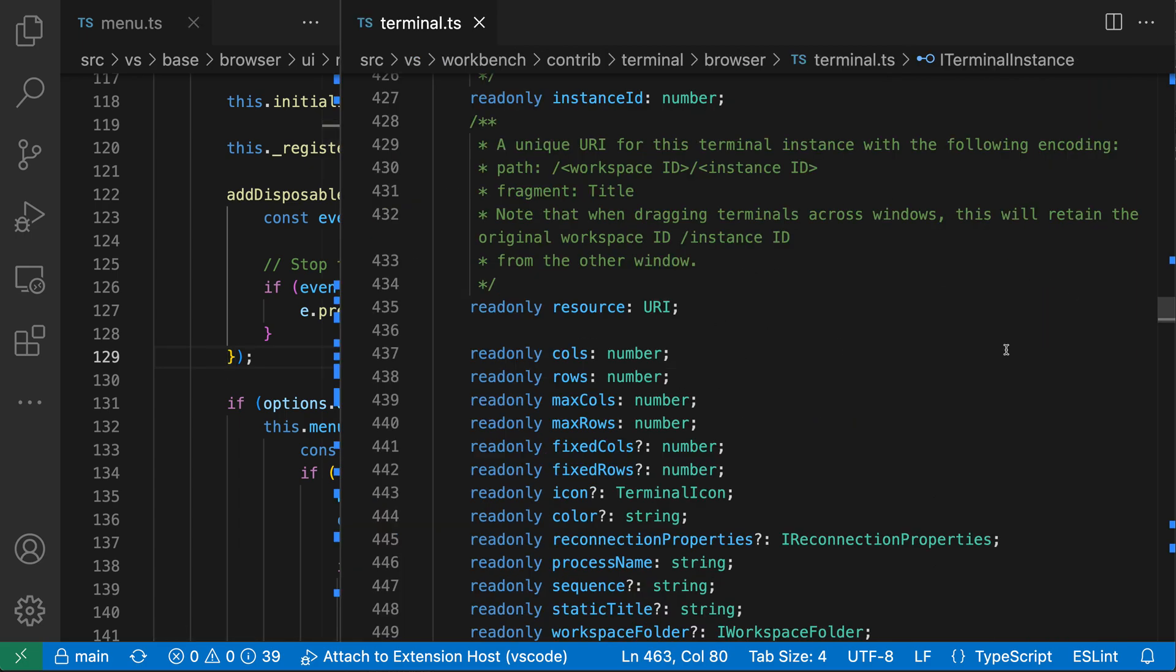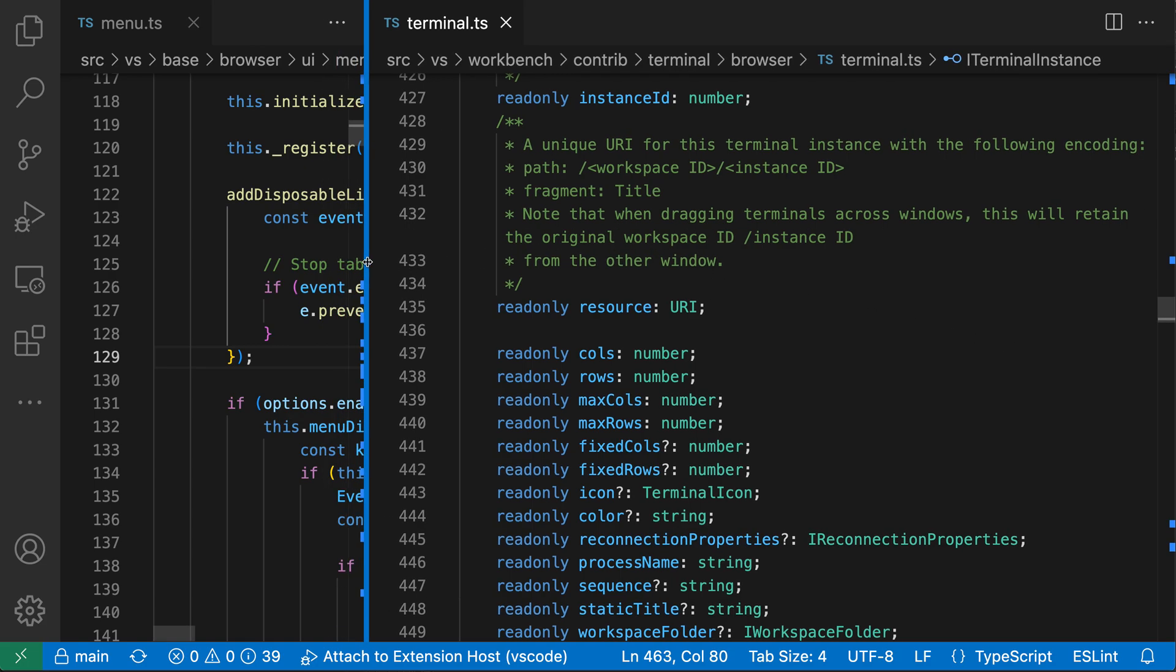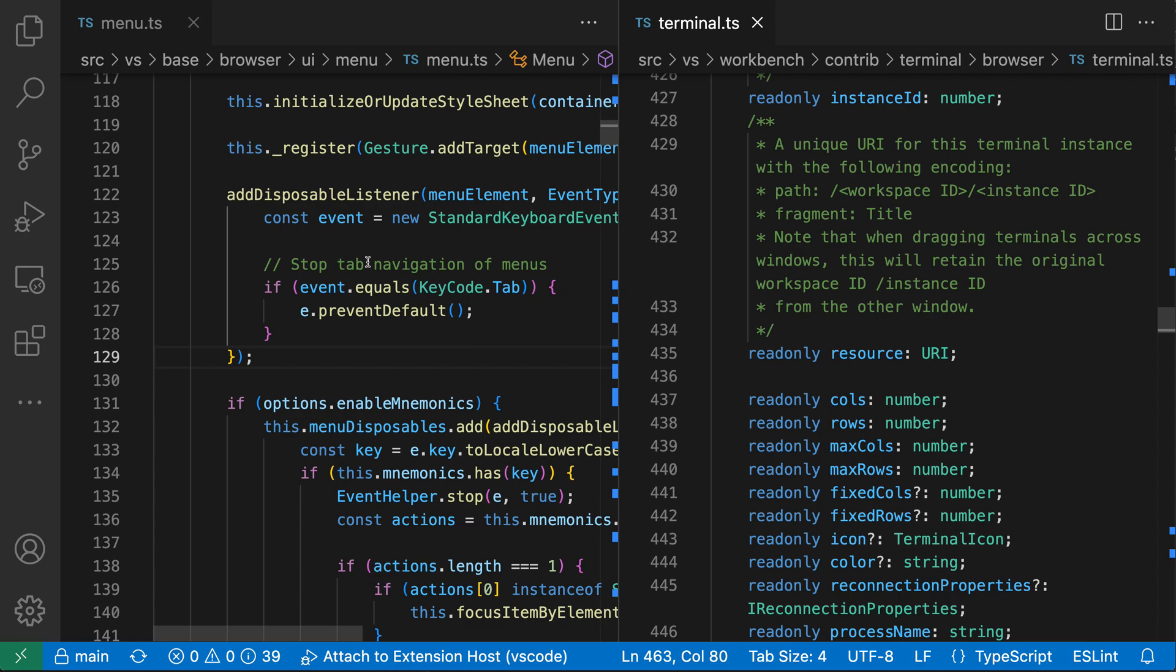It's the same behavior that we had before, just created by clicking and dragging instead of by running that command. Again, if you're wanting to stop this behavior, all you have to do is resize the editor groups yourself. So I can go and resize this, or just double click to make the two editor groups in equal size again.